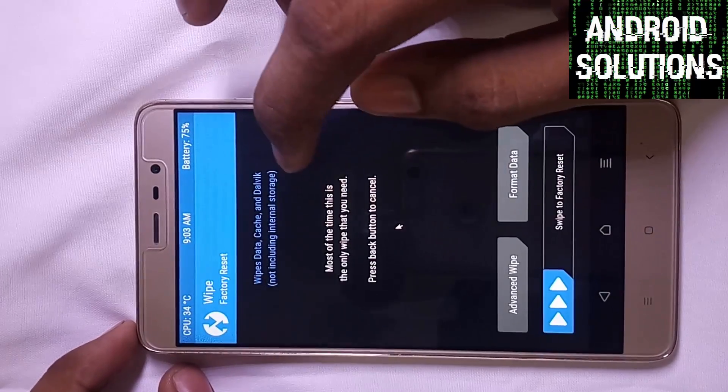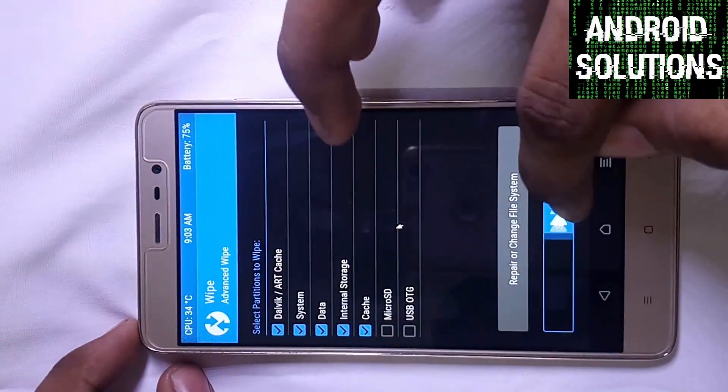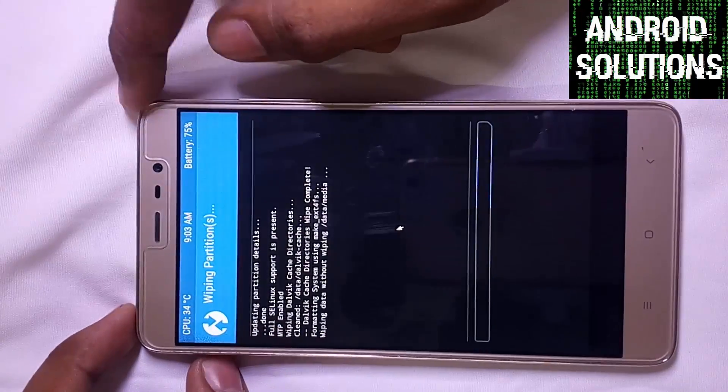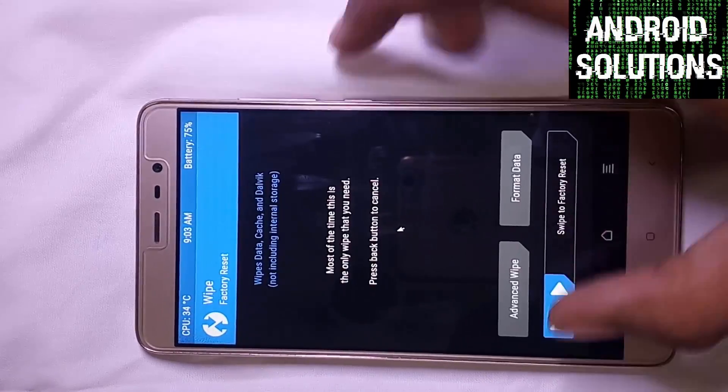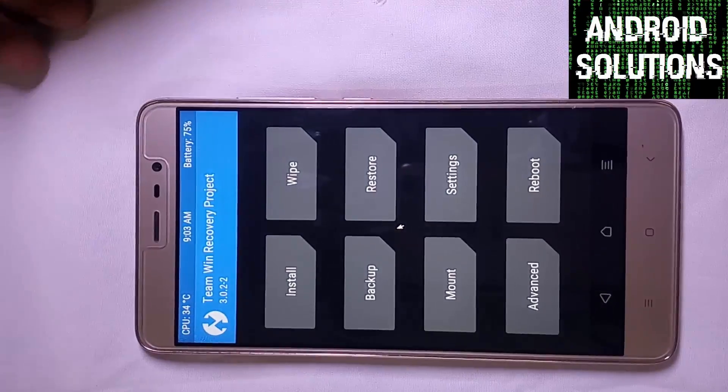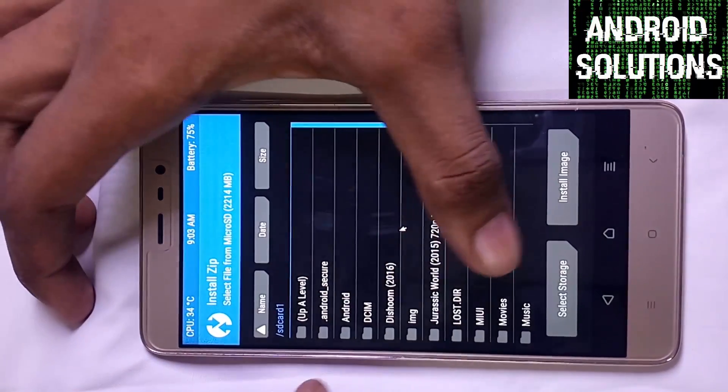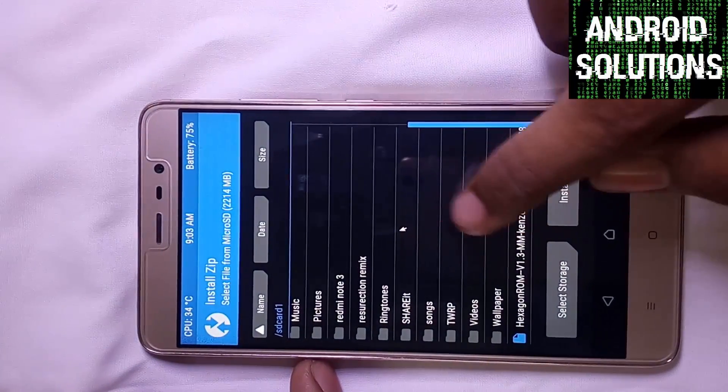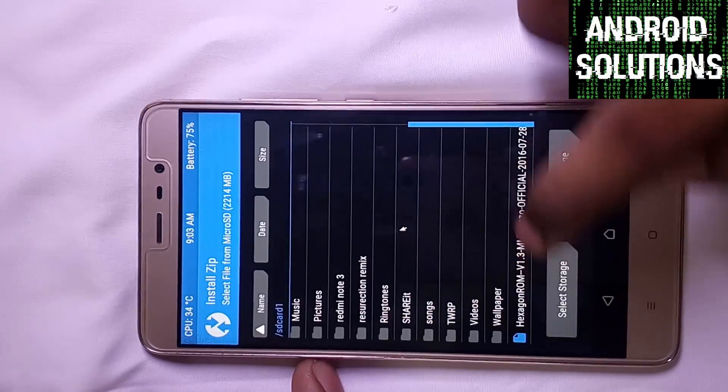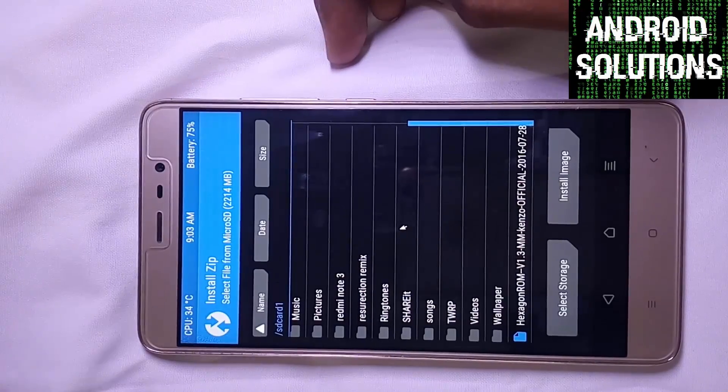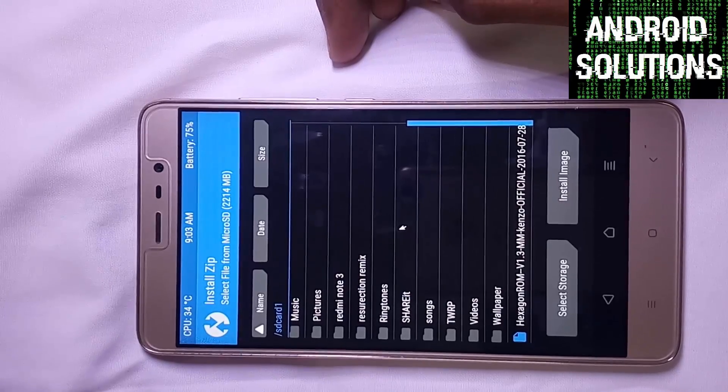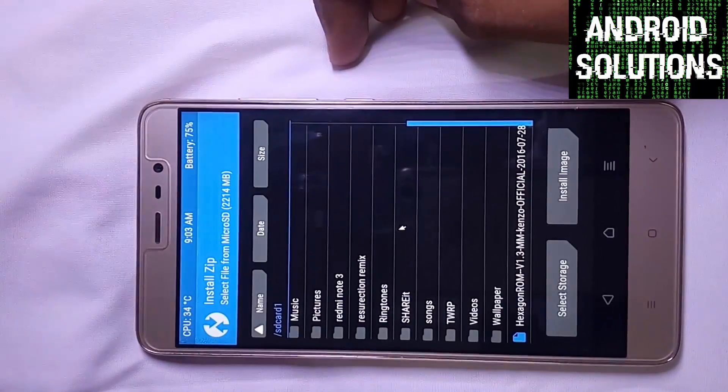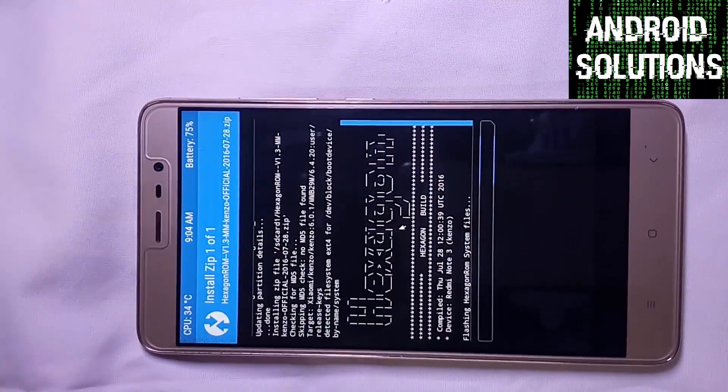Now first of all click on the wipe button, select advanced wipe, and select the wipe options. Make sure not to select the microSD card because the main ROM files are in the microSD card. Now swipe for the factory reset. It's over. Now we have to install the ROM. Click on the install button and locate your ROM. I have placed my ROM in my external SD card. You will find the desired links in the description box below, so no need to take tension. Make sure to download them properly and place them in your external SD card. Click on it and now swipe to confirm flash.